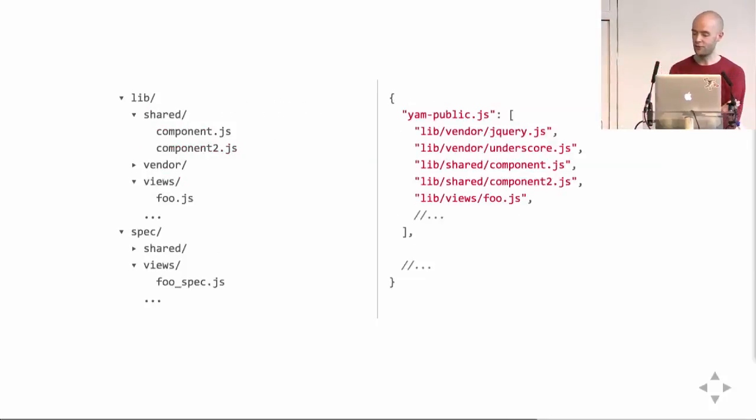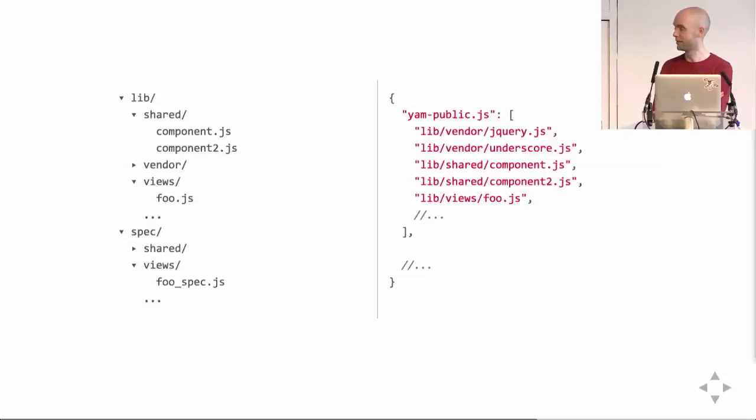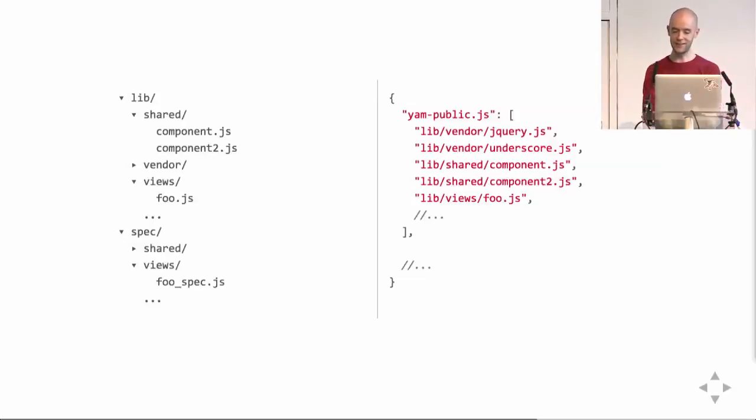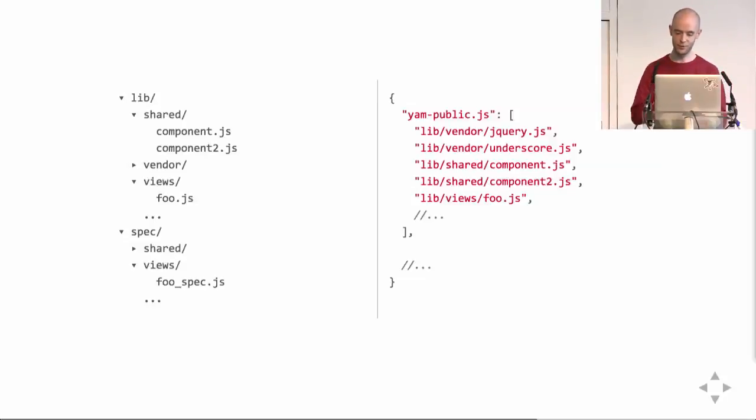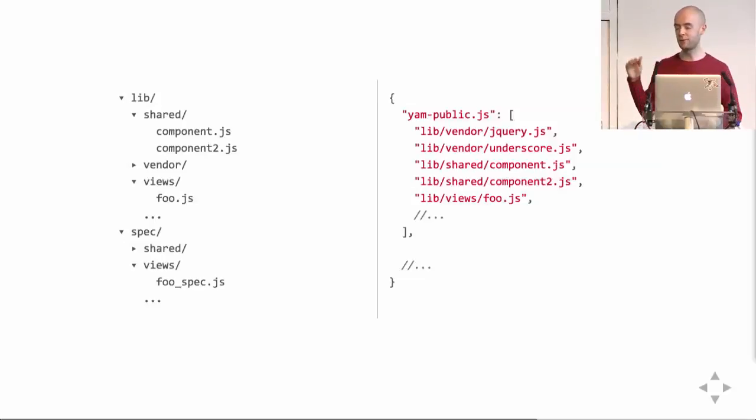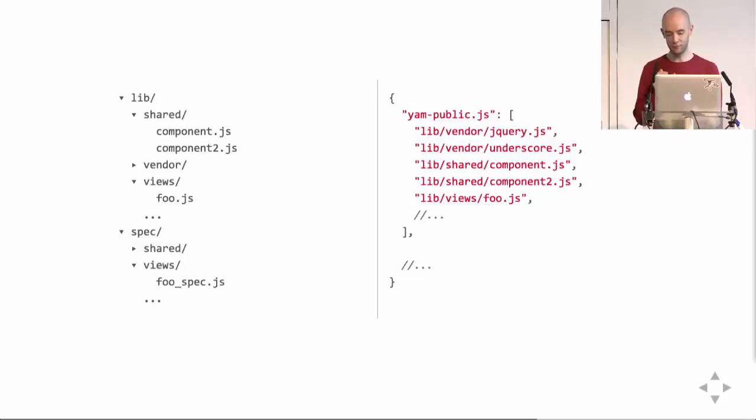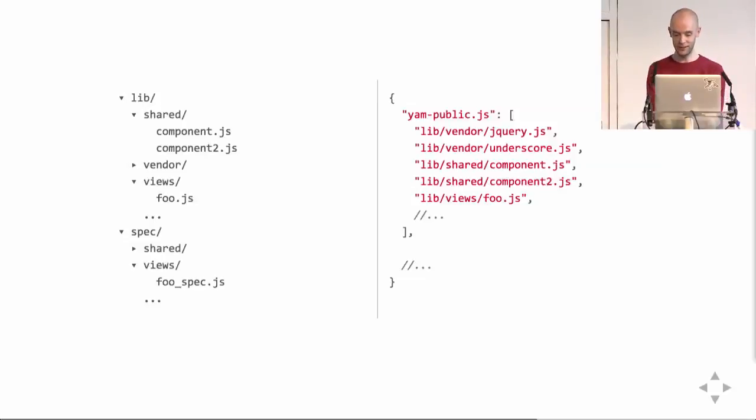Also, our folder structure was all over the place. Components were deeply nested in random subfolders, and it was impossible to find existing components. And then we had these horrible JSON files, shown on the right, that listed every file needed to create a certain bundle. For example, you're seeing the YAM public bundle, which is composed of jQuery underscore component component 2, and 50 other files. And you would have to add these entries by hand, and make sure that your dependencies are above your entry, so that everything works nicely. And this was really cumbersome, and made it really hard to know whether something was still in use, or whether it could be deleted.